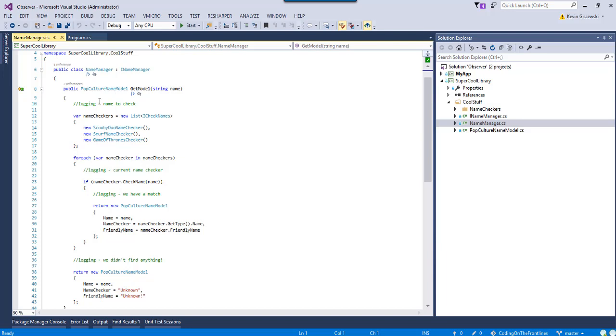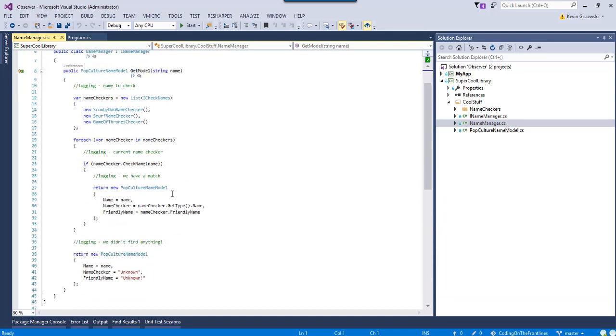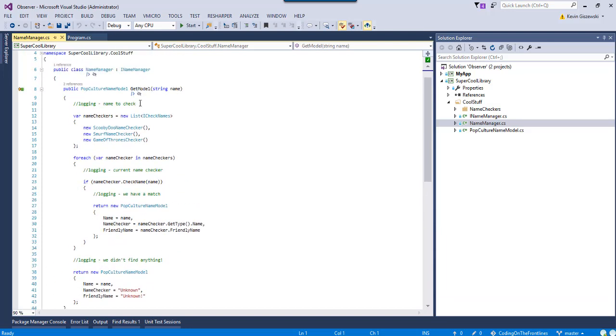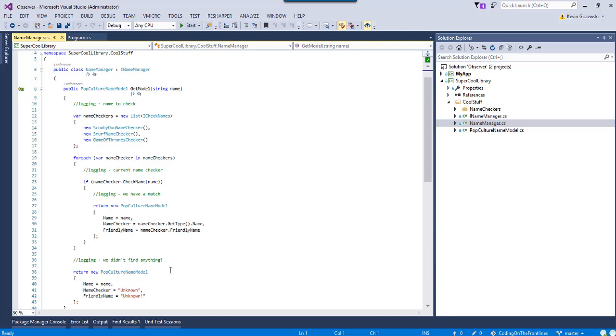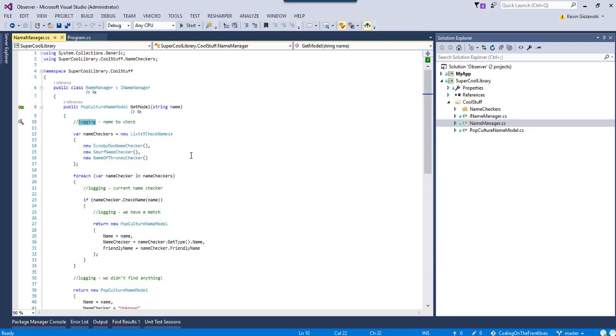So, when we get in here and we're debugging this, we want to know maybe that, okay, well, what name are you currently checking? What checker are you currently using? Did you find a match? And if you didn't find any matches, we didn't find anything, and maybe we do that here. So, you see the comments here that kind of illustrate that.